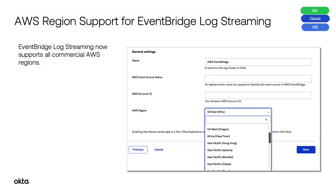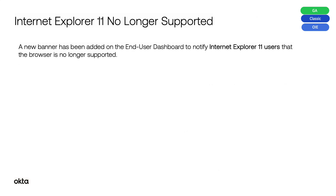AWS Region Support for Event Bridge Log Streaming. Event Bridge Log Streaming now supports all commercial AWS regions. Internet Explorer 11 is no longer supported. A new banner has been added on the end-user dashboard to notify Internet Explorer 11 users that the browser is no longer supported. Users will have to use supported internet browsers such as Chrome, Firefox, or Edge.